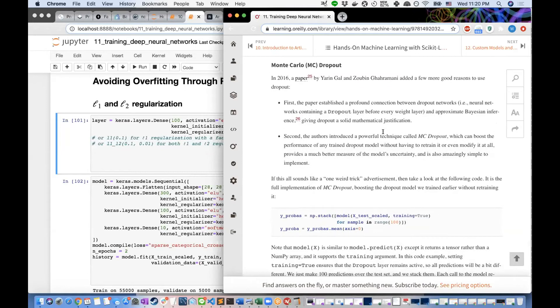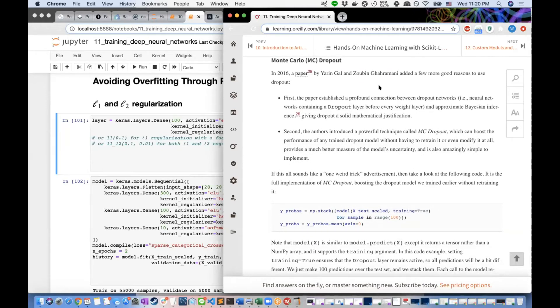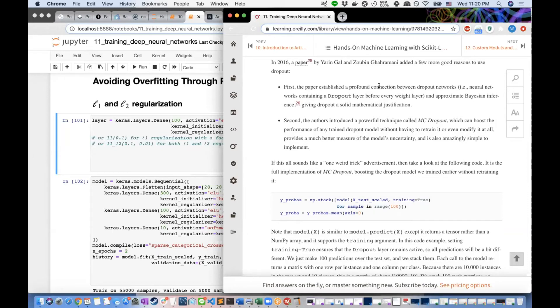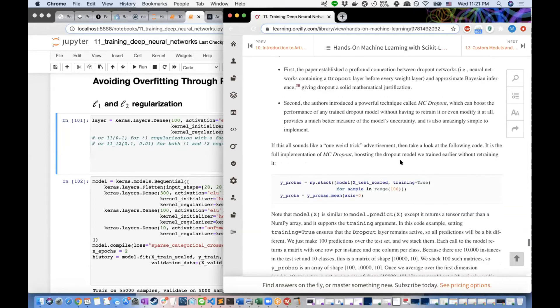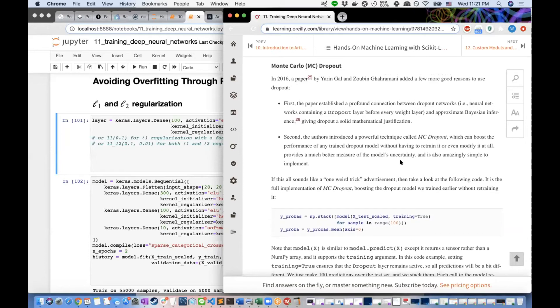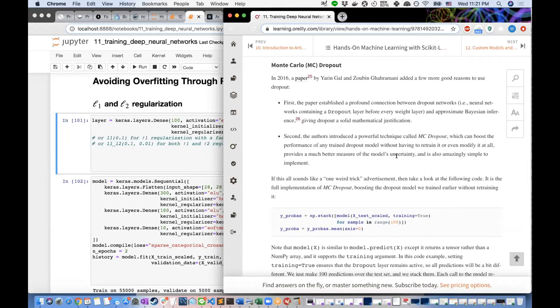Monte Carlo dropout is a beautiful technique — simple to implement and it gives you an uncertainty estimate on your predictions. By averaging together many models, you not only get a better prediction but also the error on your predictions as an ensemble. Just like random forests, you can get an uncertainty by taking the standard deviation. It's called Monte Carlo because it's random — Monte Carlo simulation means drawing from some probability distribution at random.